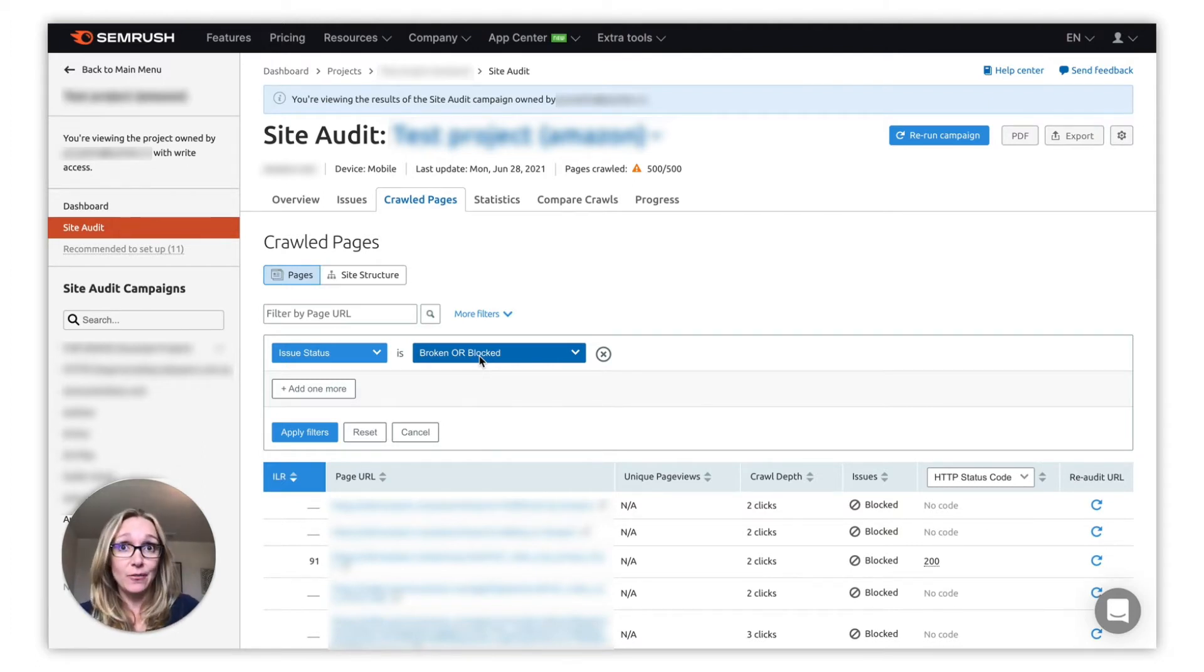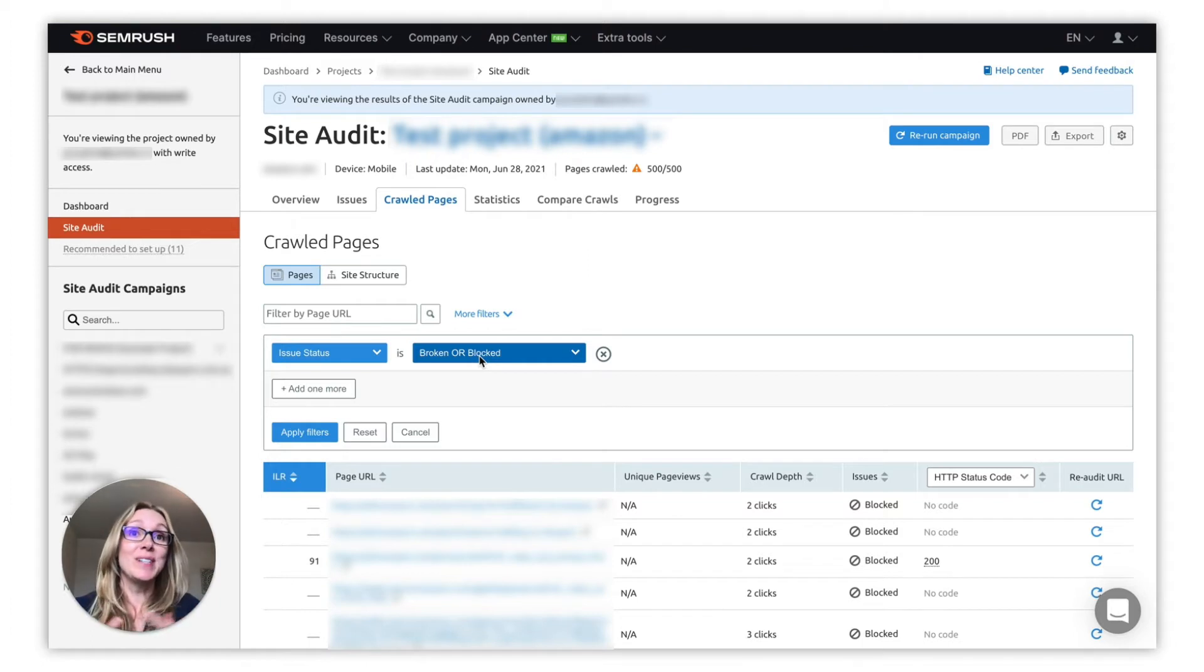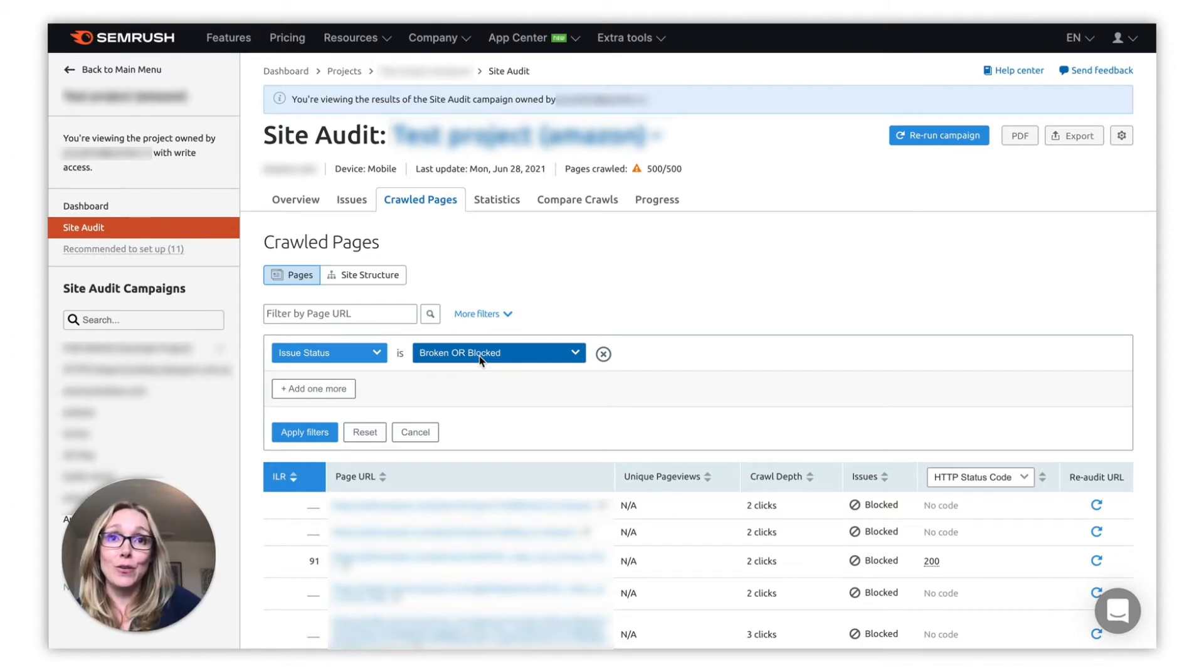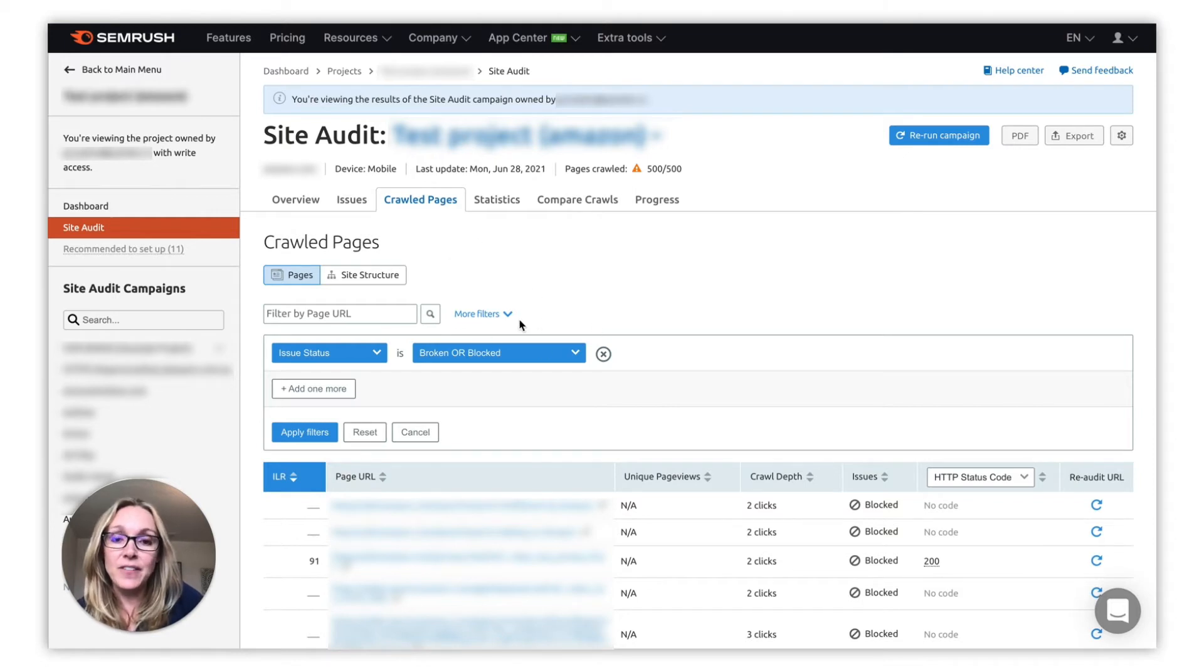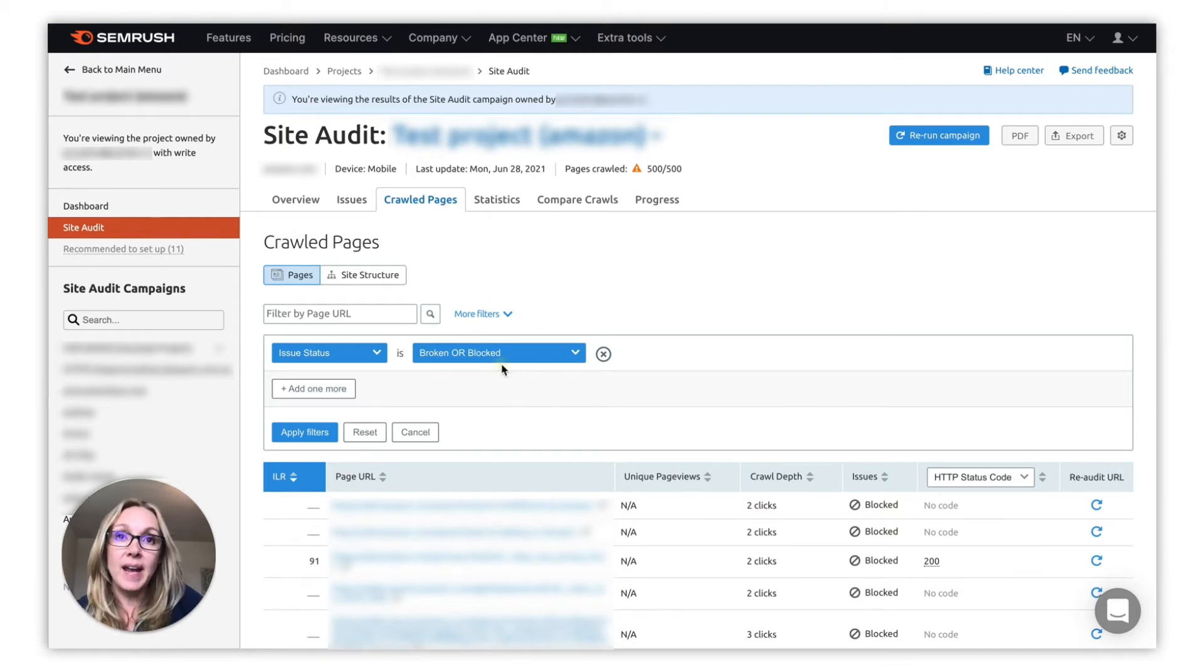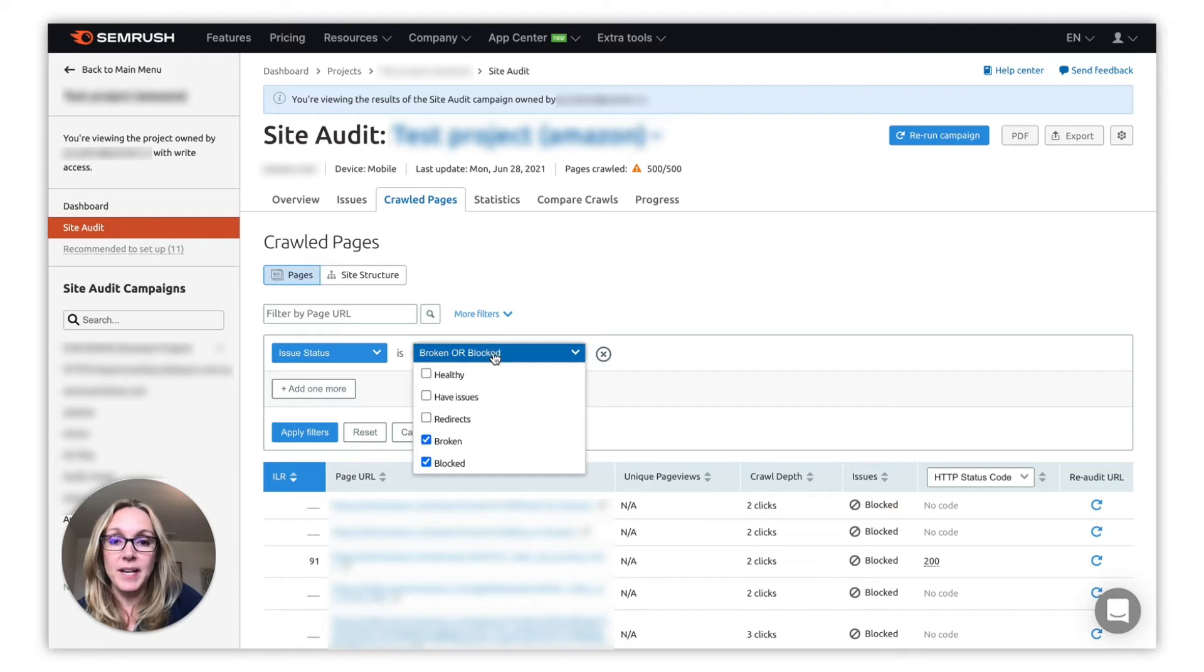To explore those reasons, you first need to go to the crawled pages report within your site audit campaign and filter using the advanced filters here for broken and blocked pages. You can see those boxes here and then you want to apply the filter.